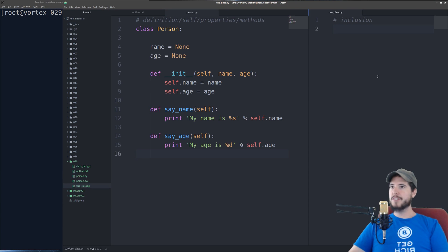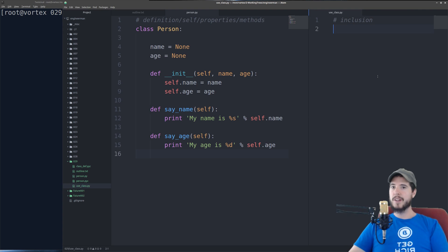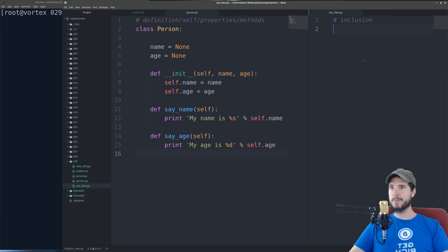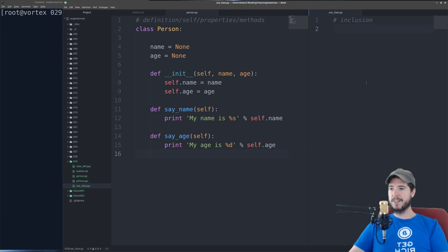Next is inclusion and usage. And we're going to tie everything in now. So I have two files here. On the left side here, I have person.py. On the right side here, I have use_class.py. So to use a class from another file, you simply do from,